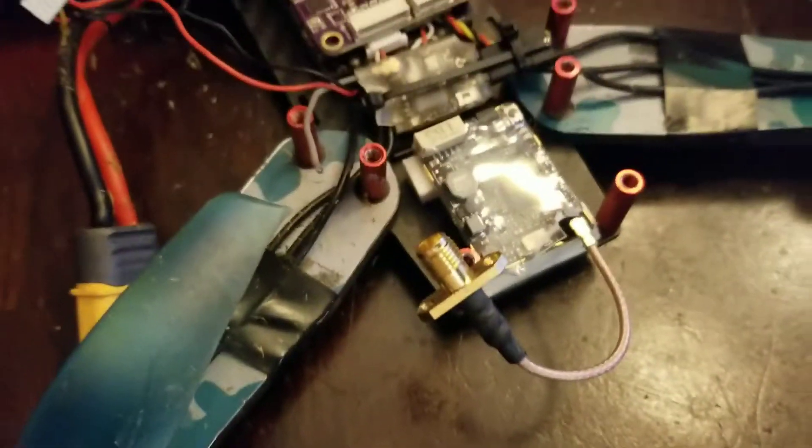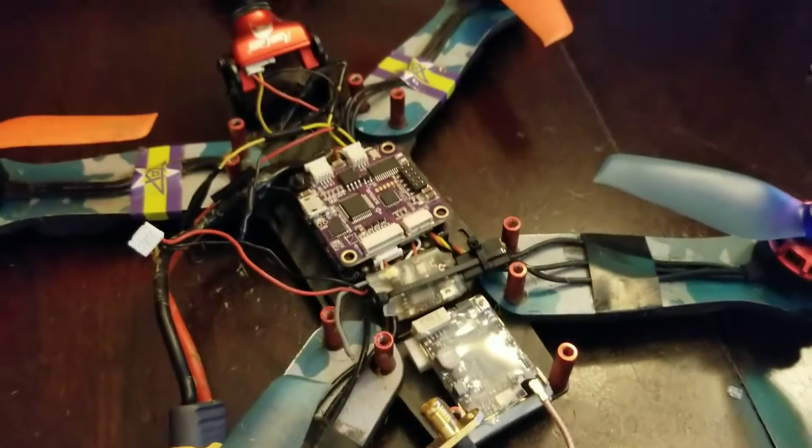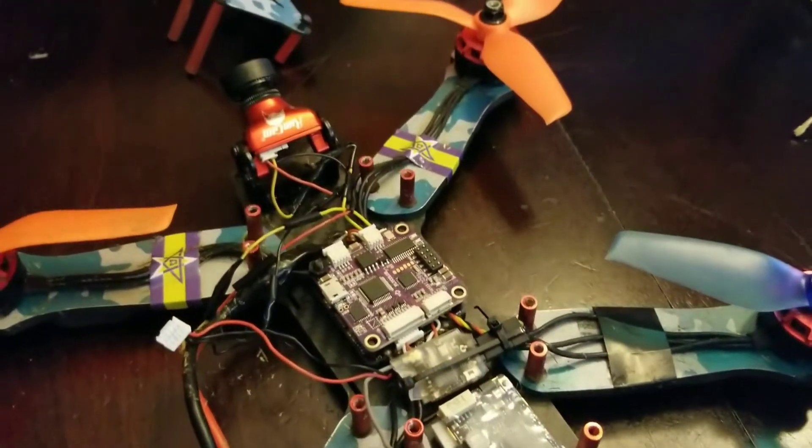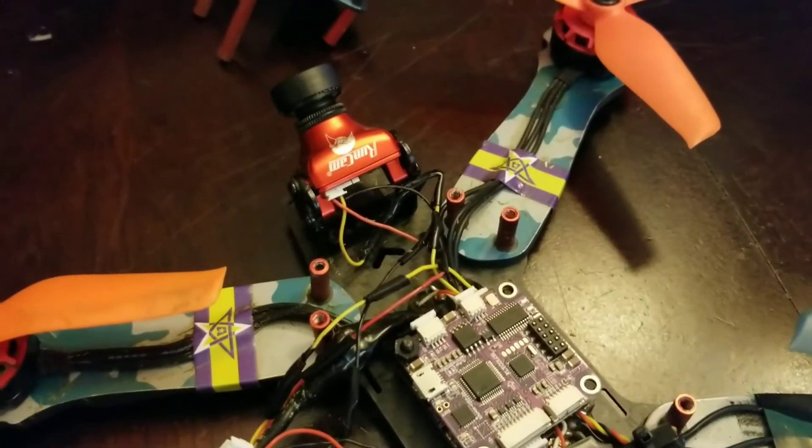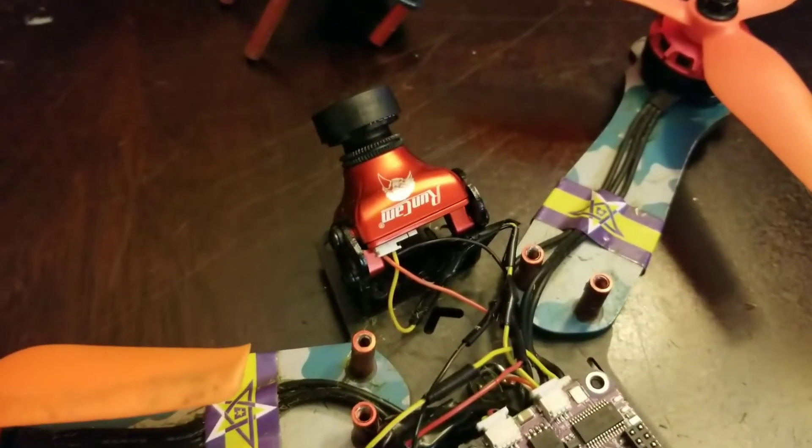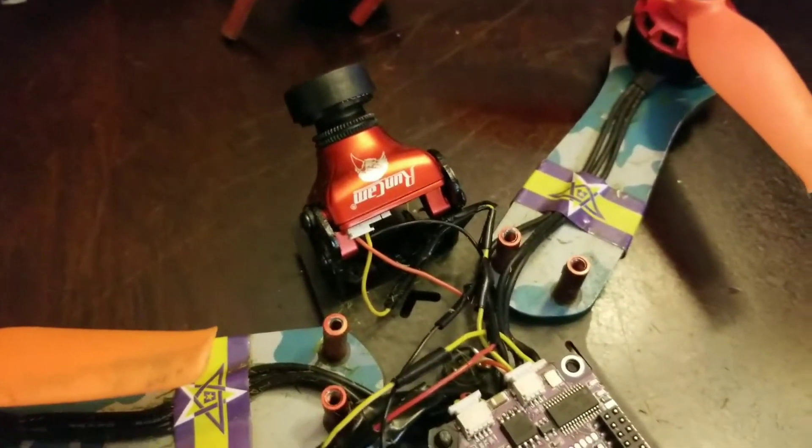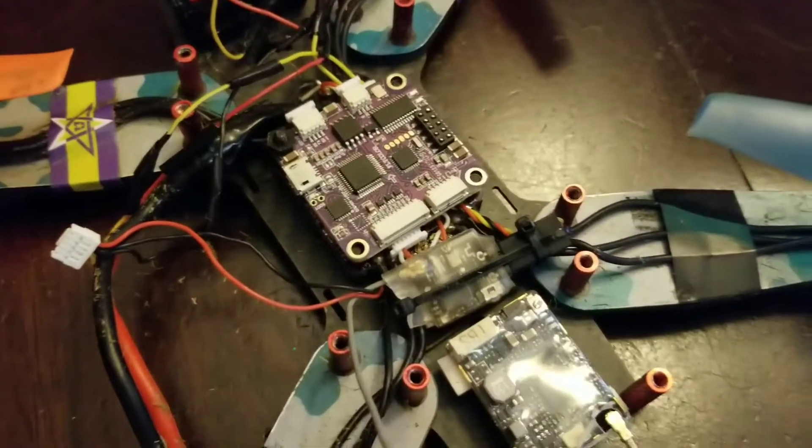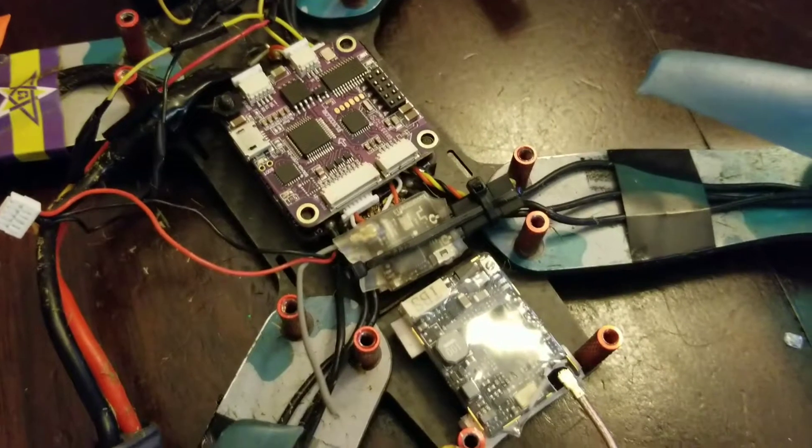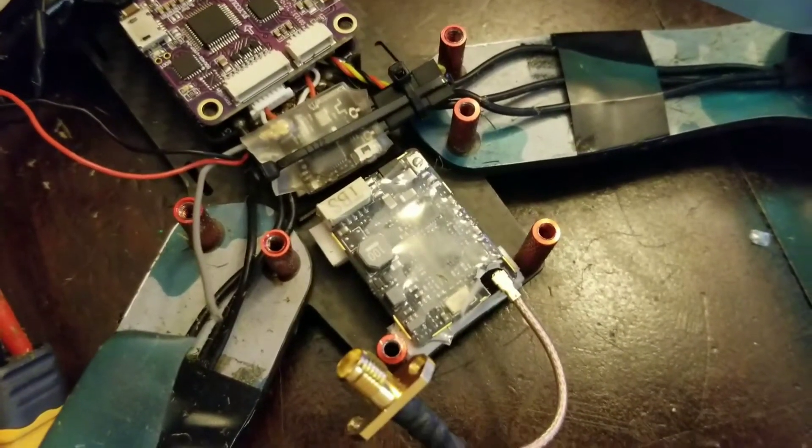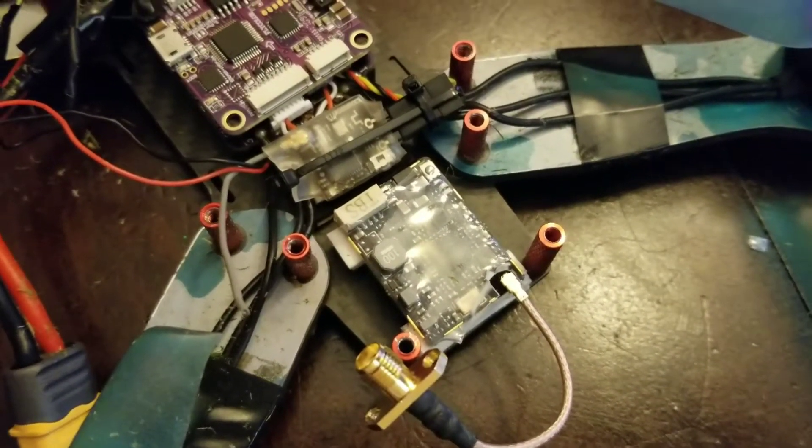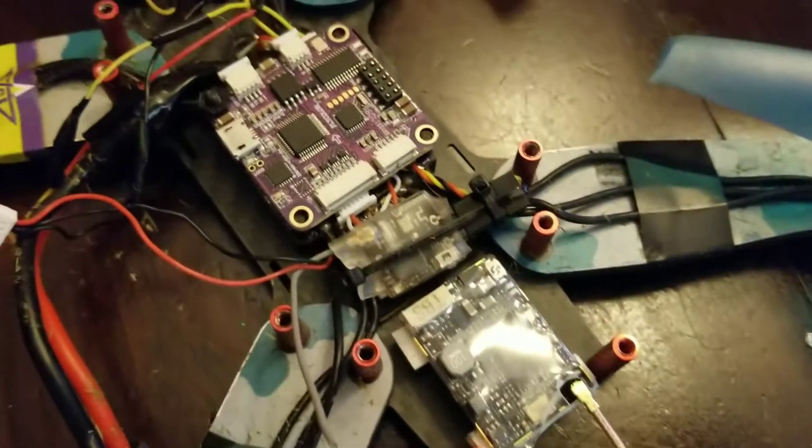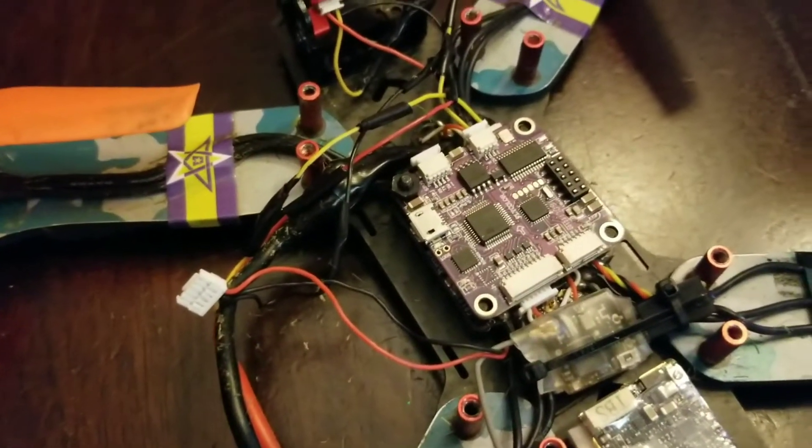As you can see, I've already modified my C250 v2 a little bit. I put a RunCam Eagle 2 on it and I've also put the TBS Unify Pro Race on it.